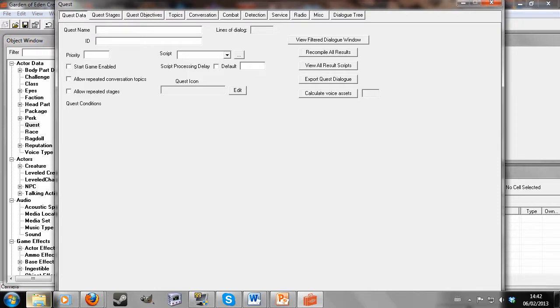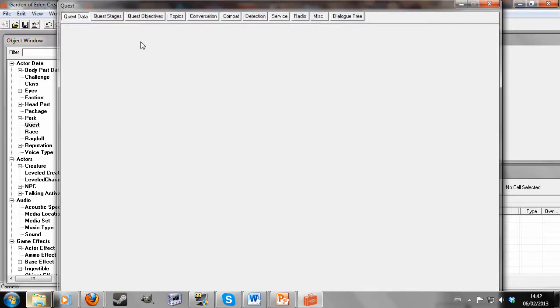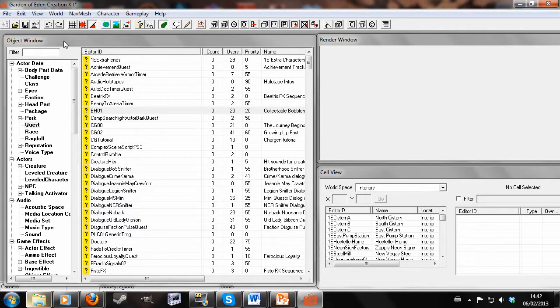Obviously you might have something already in mind, but I'm only using this for a variable. So I'm going to call it MyVariableQuest. Give it Priority 55 and Start Game Enabled. I'm not going to give it a name because that's not really that important to what I'm doing.